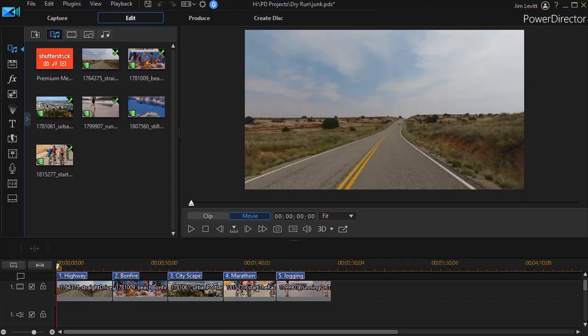In this tutorial in CyberLink PowerDirector, I'd like to show you how you can take any frame from a video project and make it the background image that people see when they load the disk that you create using your create disk option in PowerDirector.